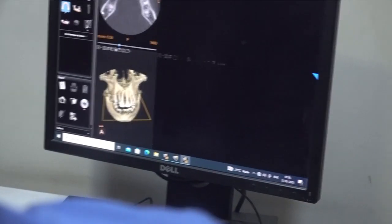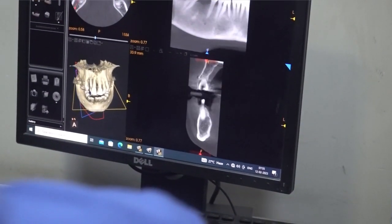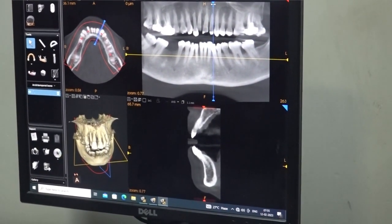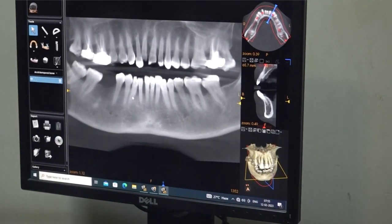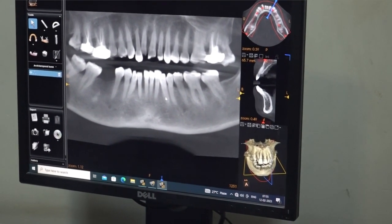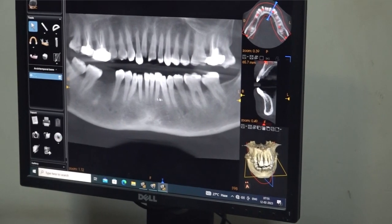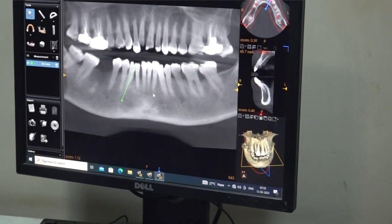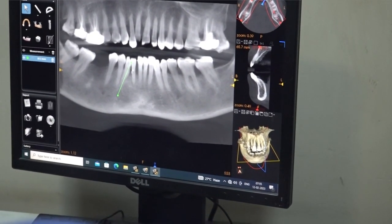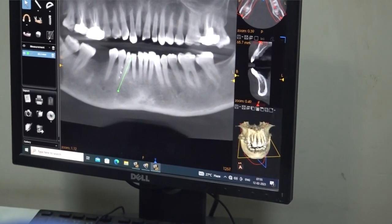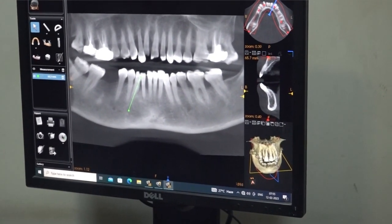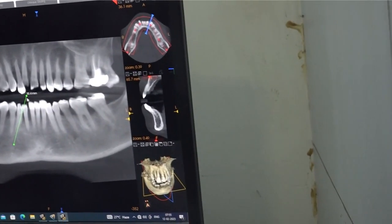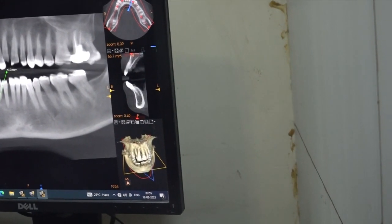We are going to draw the arch form for the lower anteriors. The challenge here is that the canine is closer to the premolar. If you place the implant along the long axis of the tooth, you may end up too close to the premolar. Not only that, the abutment will angulate distally, and you cannot bend it because of the premolar.